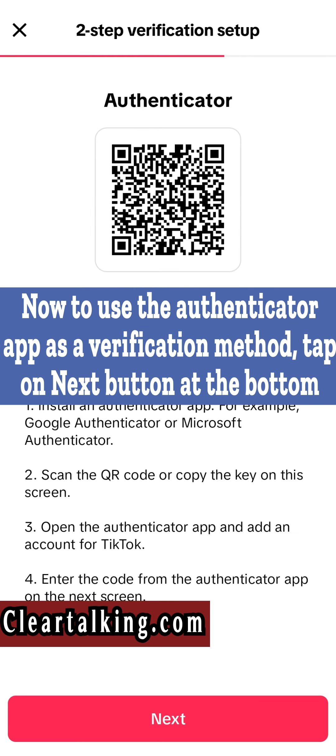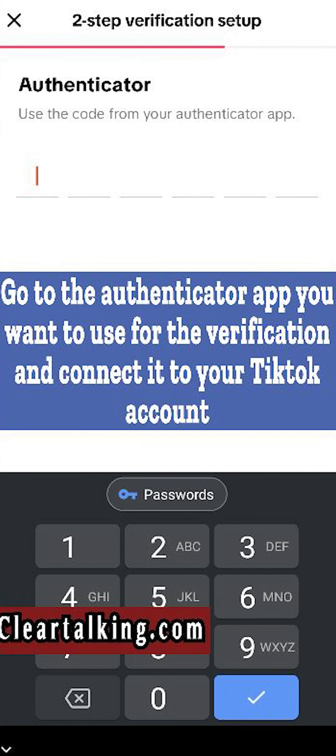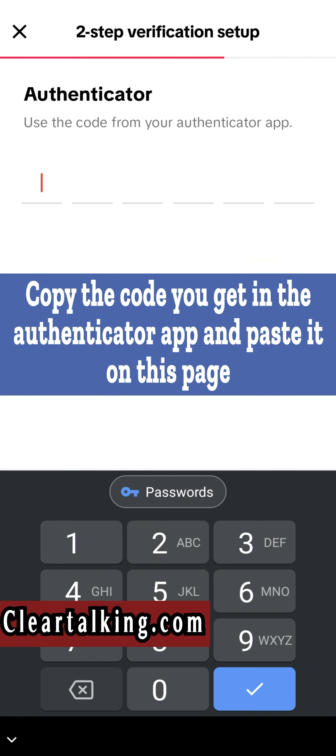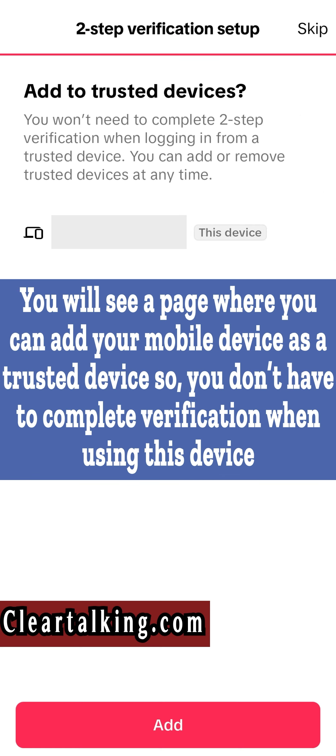Now to use the Authenticator app as a verification method, tap on Next button at the bottom. Go to the Authenticator app you want to use for the verification and connect it to your TikTok account. Copy the code you get in the Authenticator app and paste it on this page.